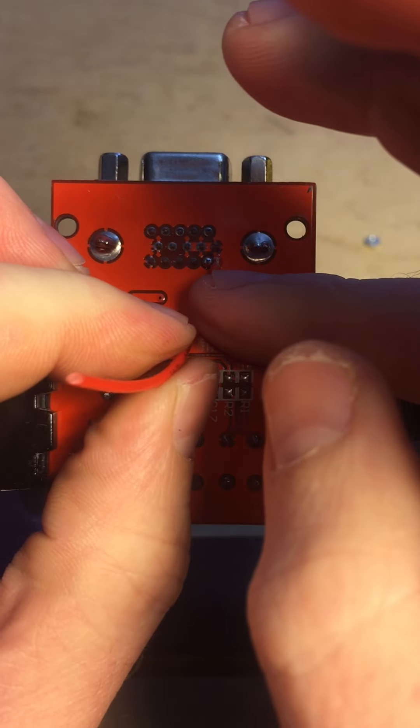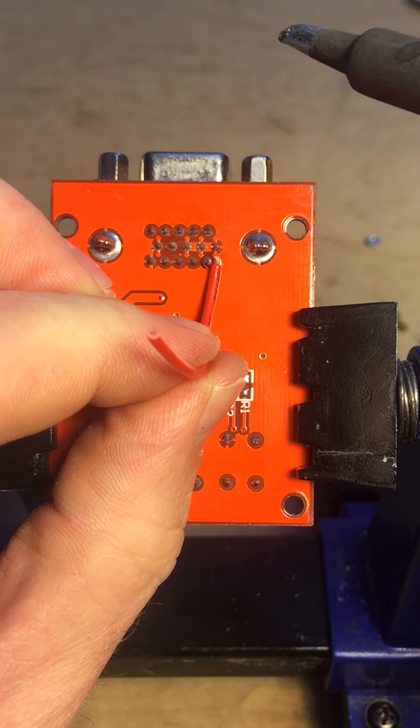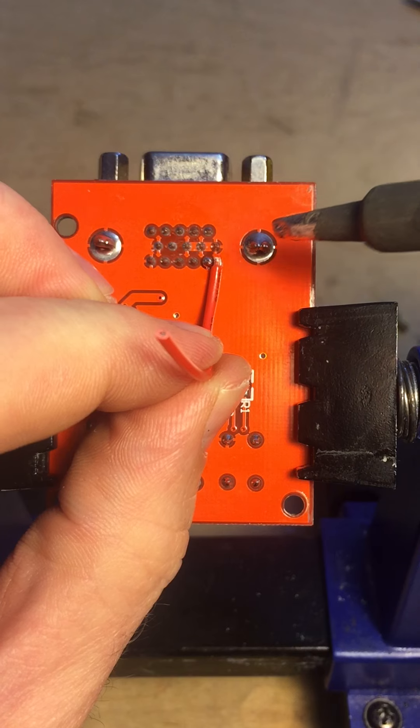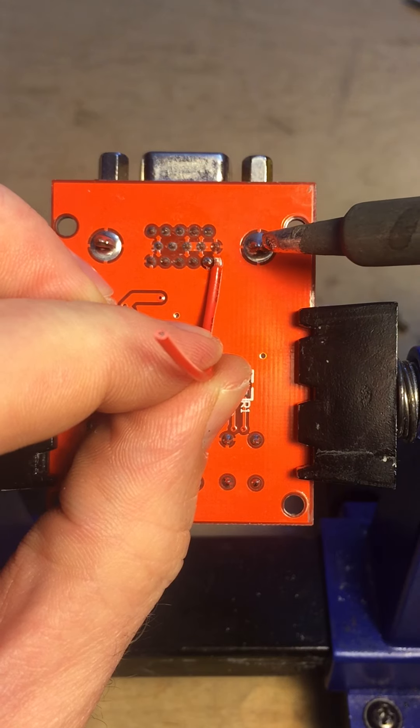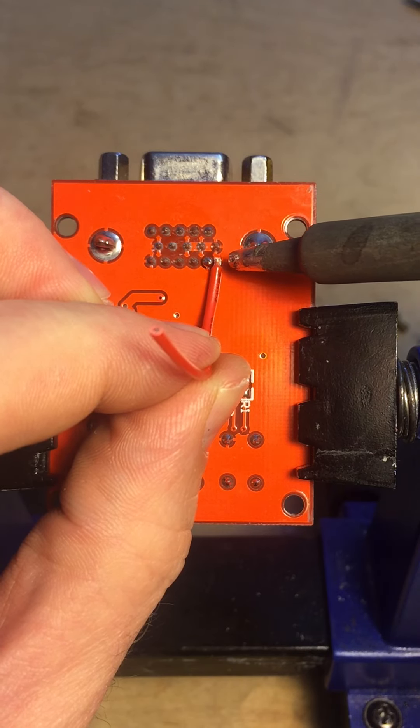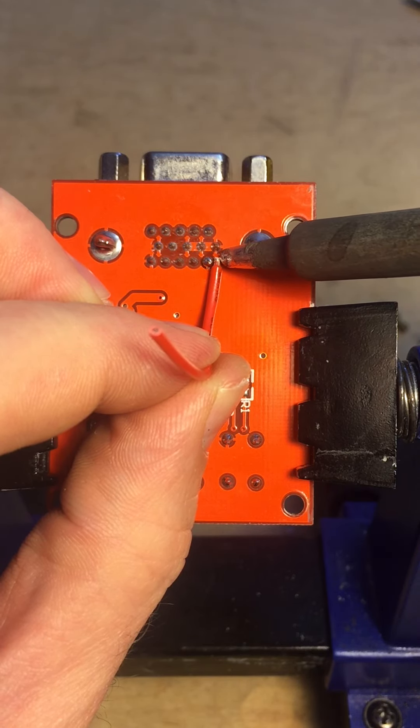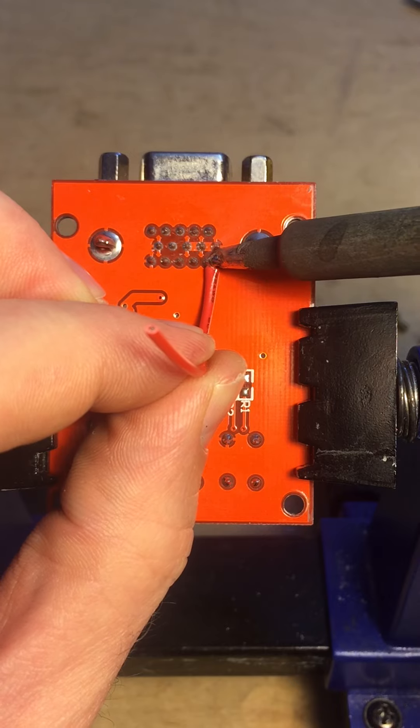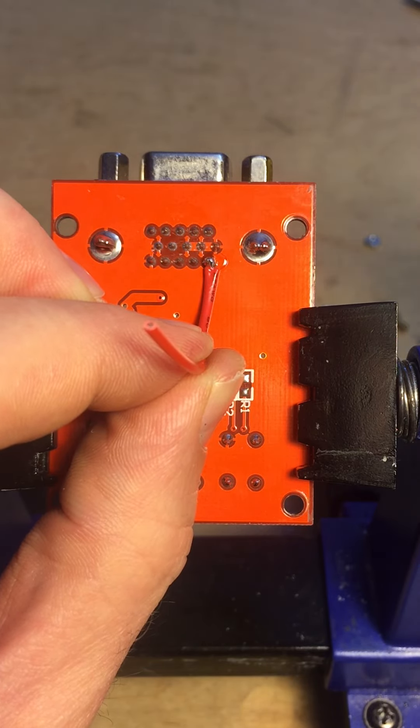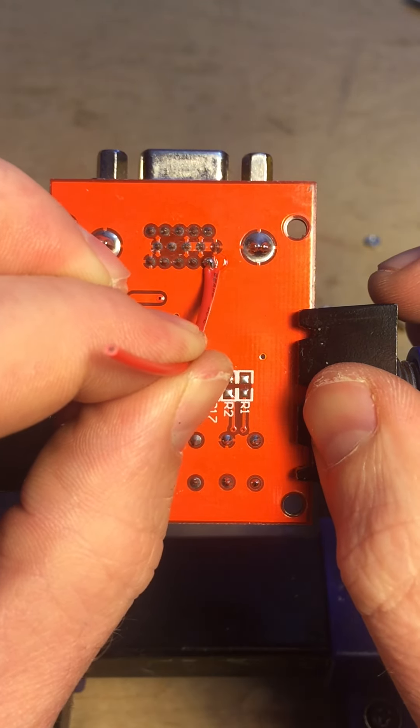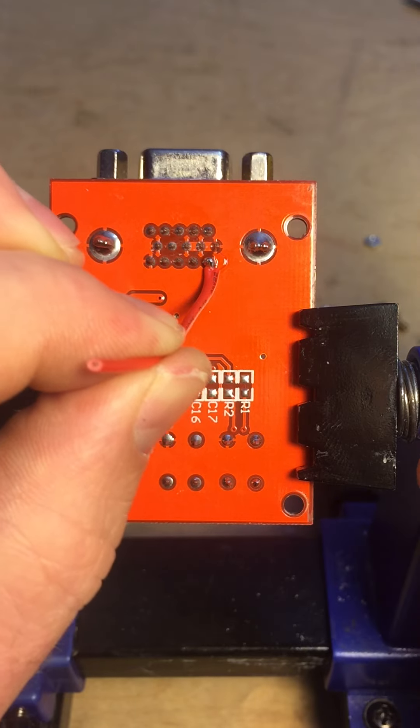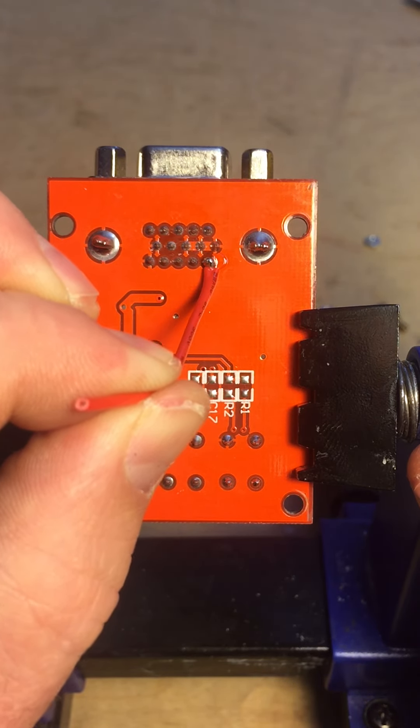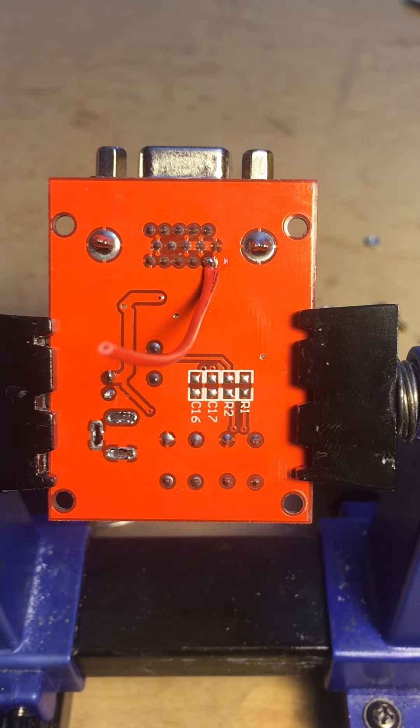I'm placing the wire flat against the board and to the right of the pin, and then I'm gonna sort of heat up the pin, or heat up the wire, and nudge it into place. And then we got a nice solid connection. I'm pulling on that pretty hard, and it's not taking up very much room.